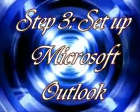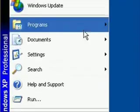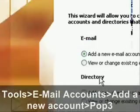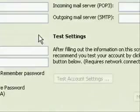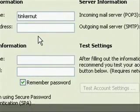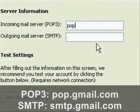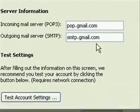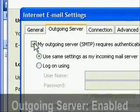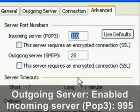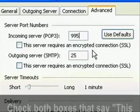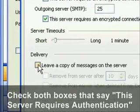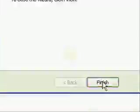Alright, the third thing we want to do is set up Microsoft Outlook for a POP3 account. So go to tools, email accounts, and add a POP3 account. And then just type in your information. For mine, I just created one called tinkernut at gmail.com. And the POP server is pop.gmail.com. The SMTP server is smtp.gmail.com. Make sure you set the outgoing server to enabled. And for the incoming POP3 server, type in 995. And then check both of the boxes below that. And then click OK. And that's pretty much it for that.